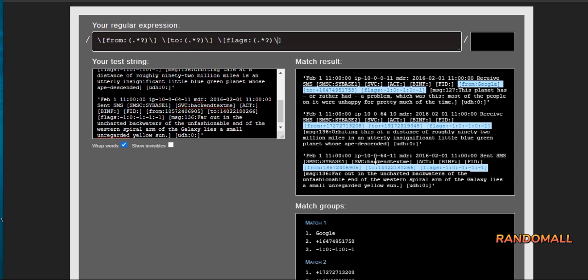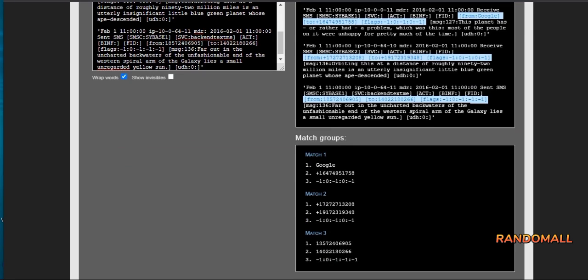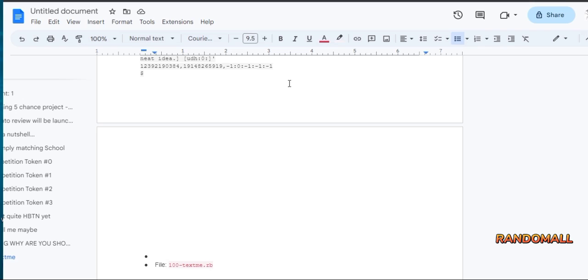If we look at the match groups, we'll see that we have what we're trying to match. In order to print the output with comma separating them, we go to the terminal and add a tiny line of code.